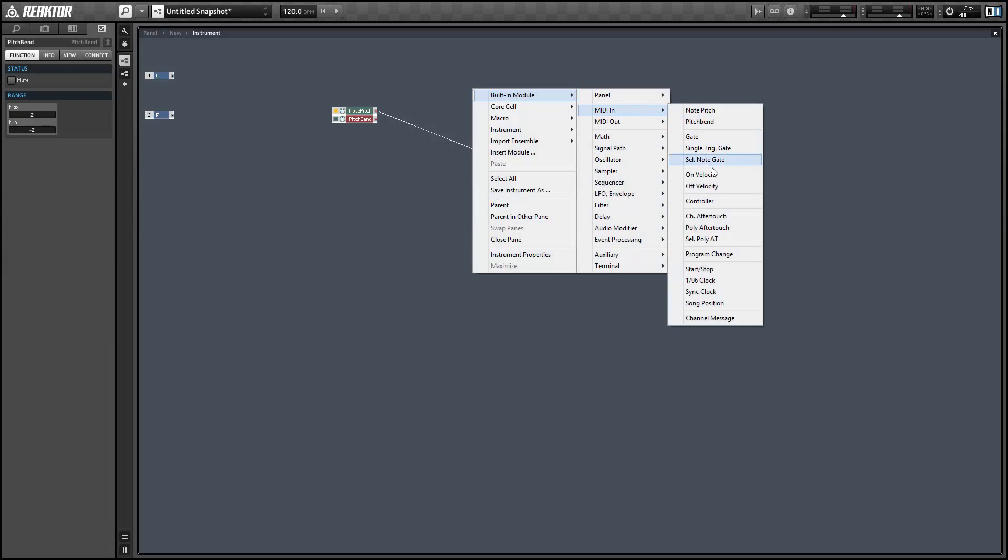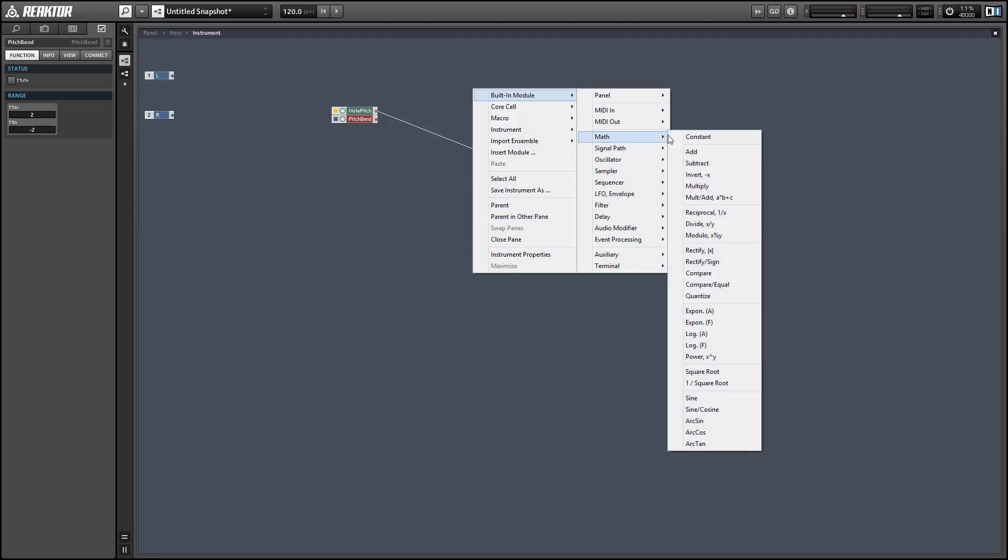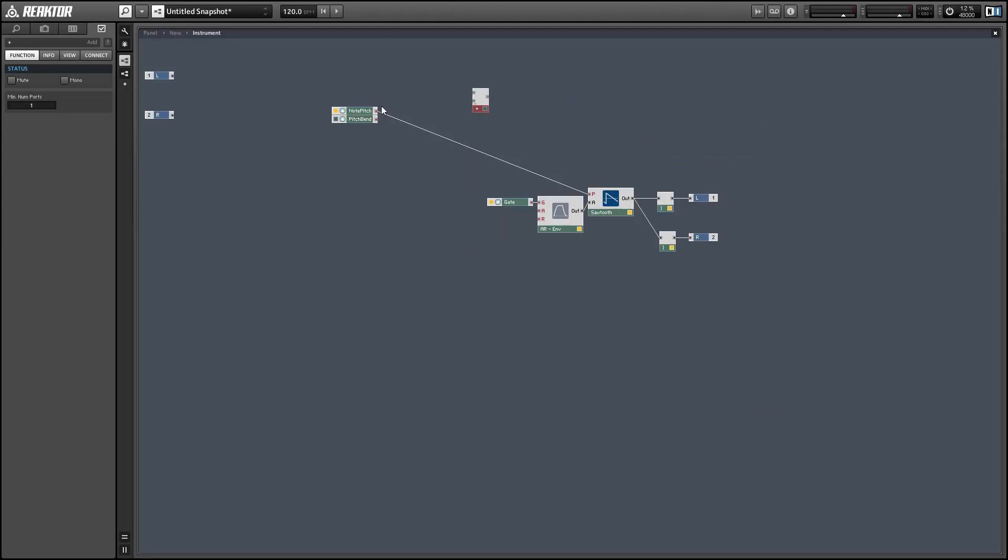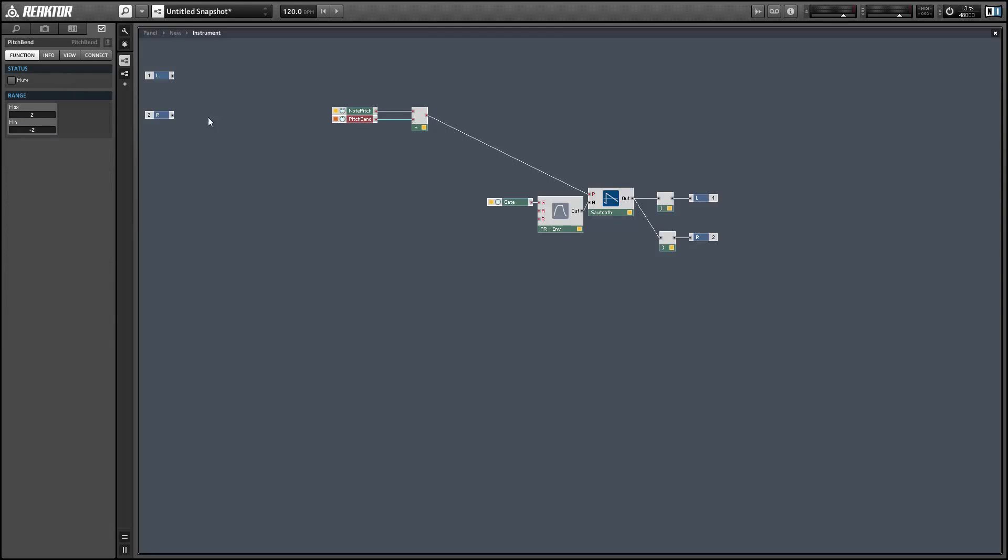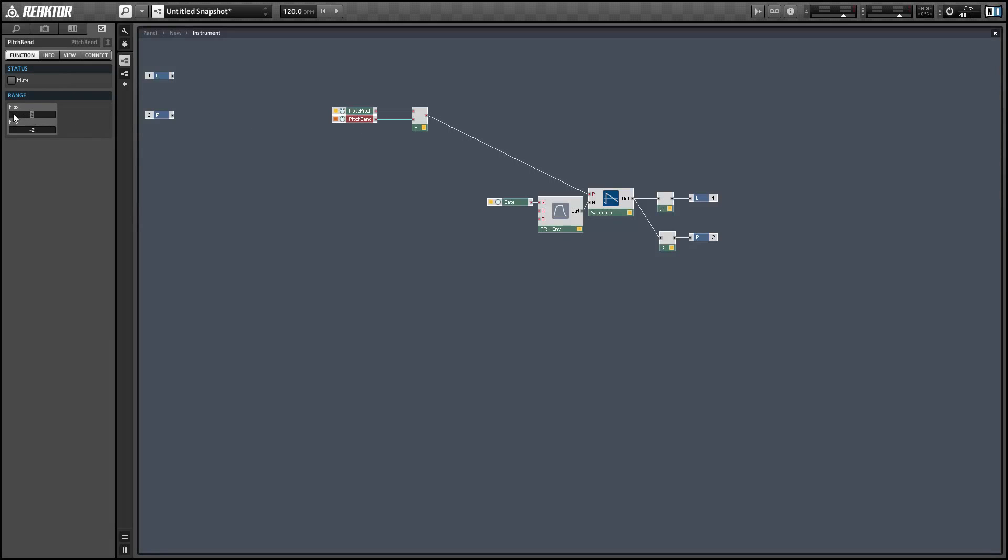In order to change the maximum or minimum amount of pitch bend you have to go into the properties of the pitch bend module. And this is just a little clunky. Much better just to have a knob on the interface that controls these values.